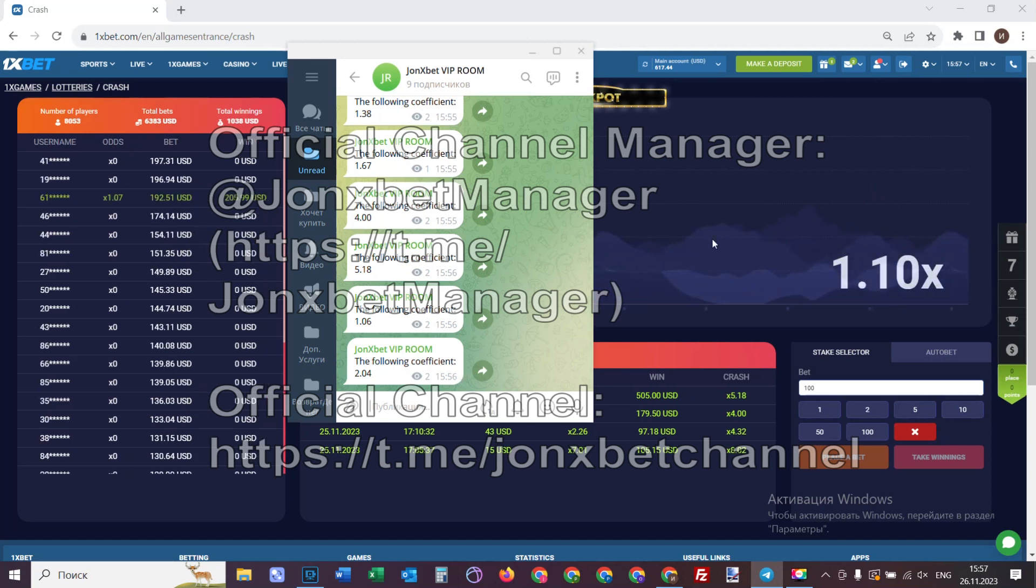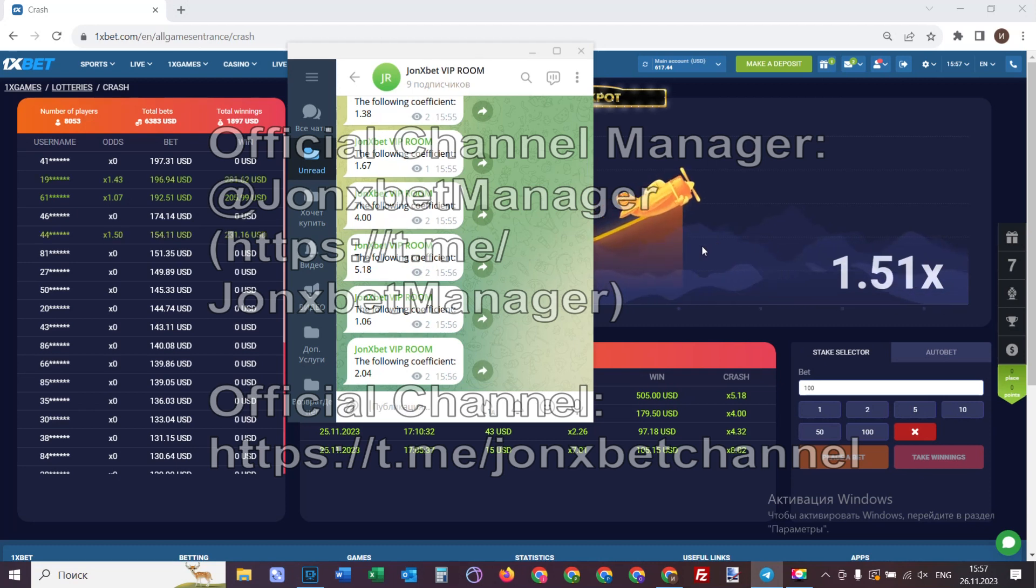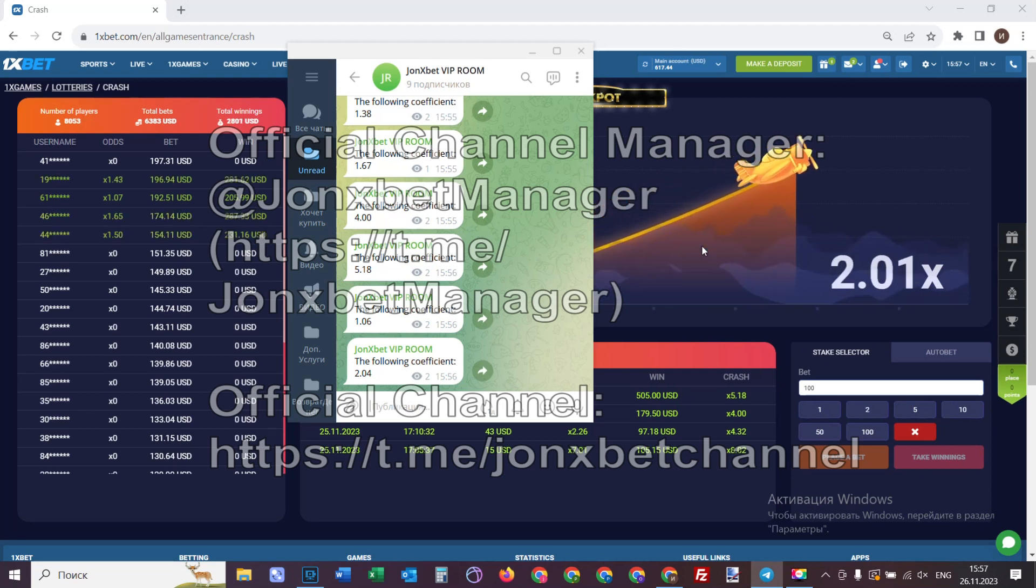Now before I end this video, subscribe to my Telegram channel, subscribe to my YouTube channel. Goodbye my friends and good luck.